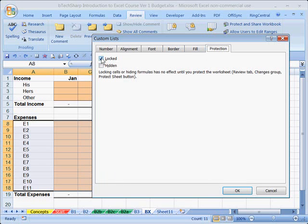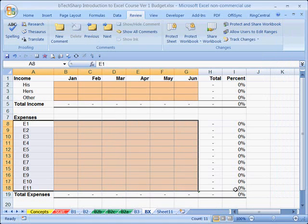It conveniently brings up the Protection tab. On the Protection tab, notice that the default value is Locked — every cell in the spreadsheet comes to us locked. We want to unlock them as the second step of this process.